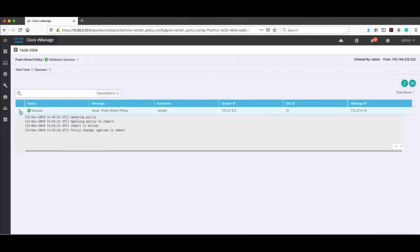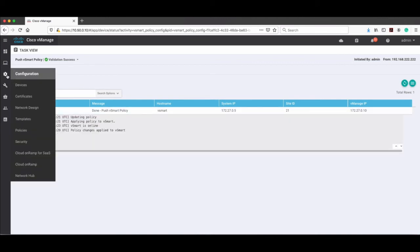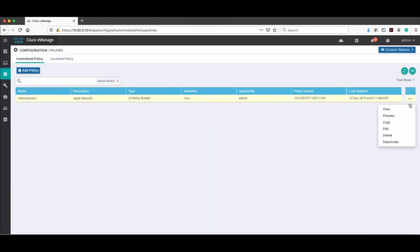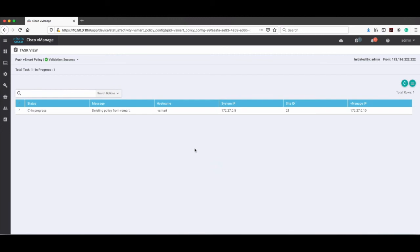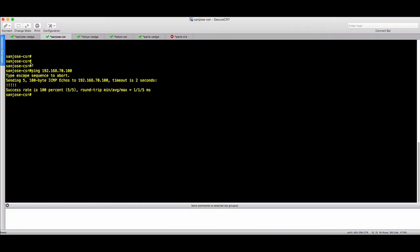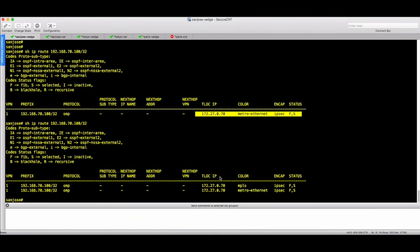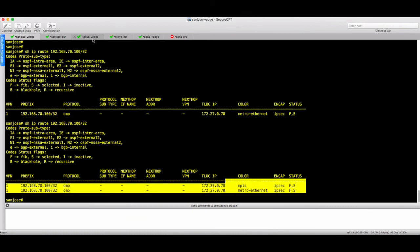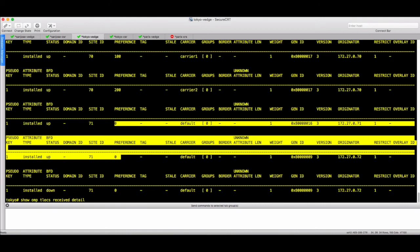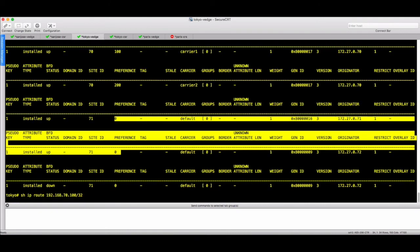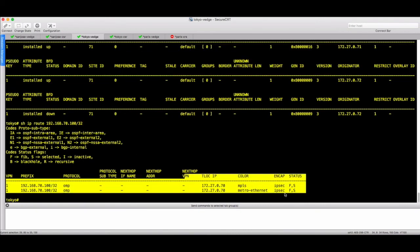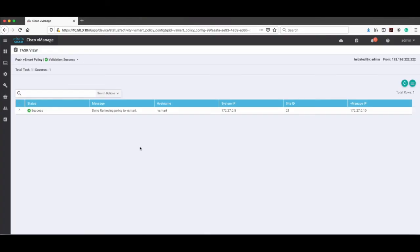Now I will deactivate the policy and check again. In San Jose we now receive MPLS as well — MPLS is equal to Metro again. Same thing in Tokyo — MPLS and Metro, so we have two paths again.